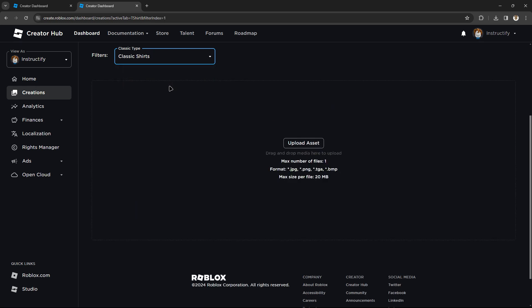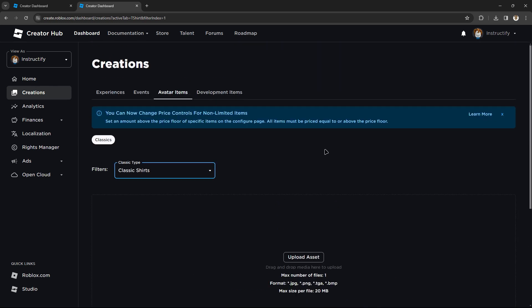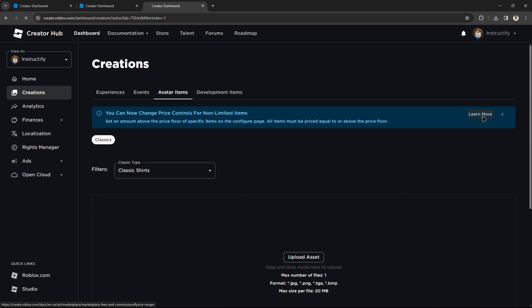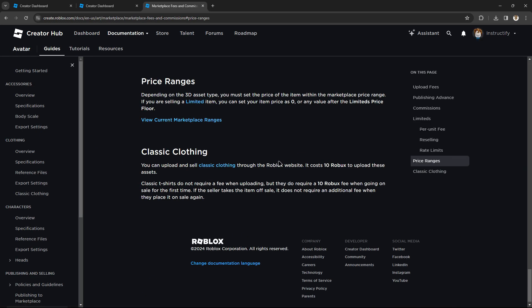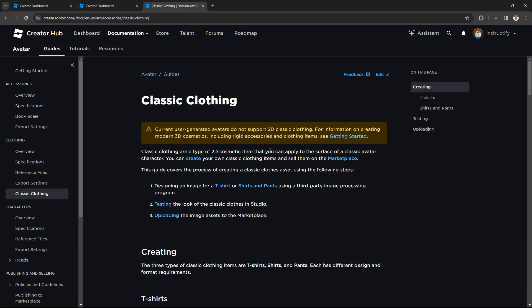Once you click on 'Shirts,' you'll see an 'Upload' button, but you can't upload right now. You have to click 'Learn More,' then click on 'Classic Clothing,' and once you're there, click on 'Shirts and Pants' — not T-shirts, specifically 'Shirts and Pants.'